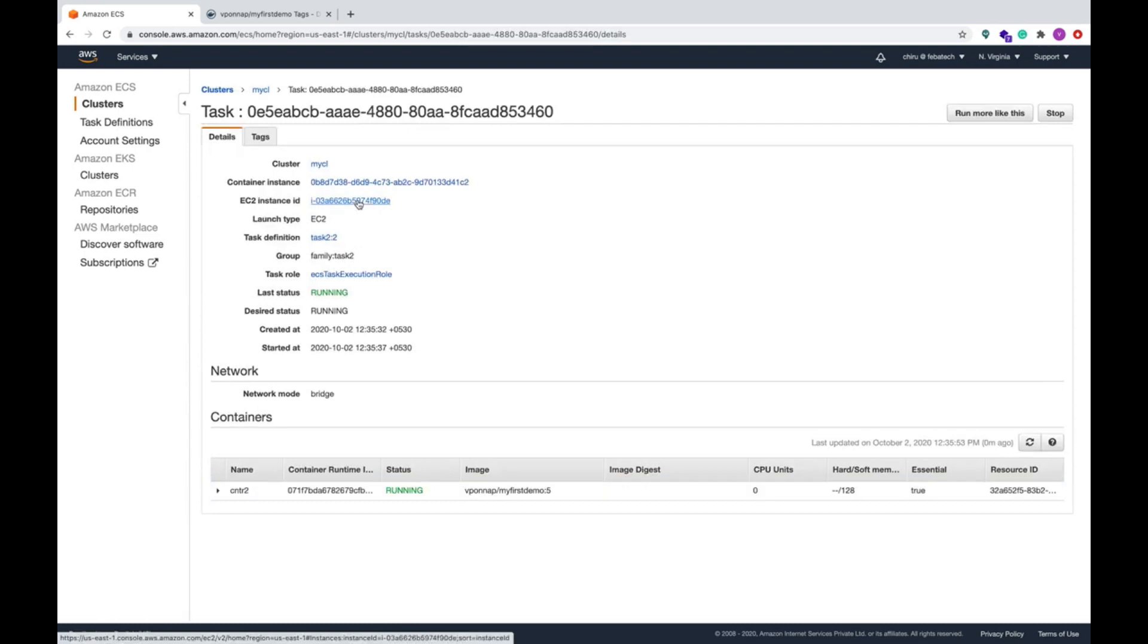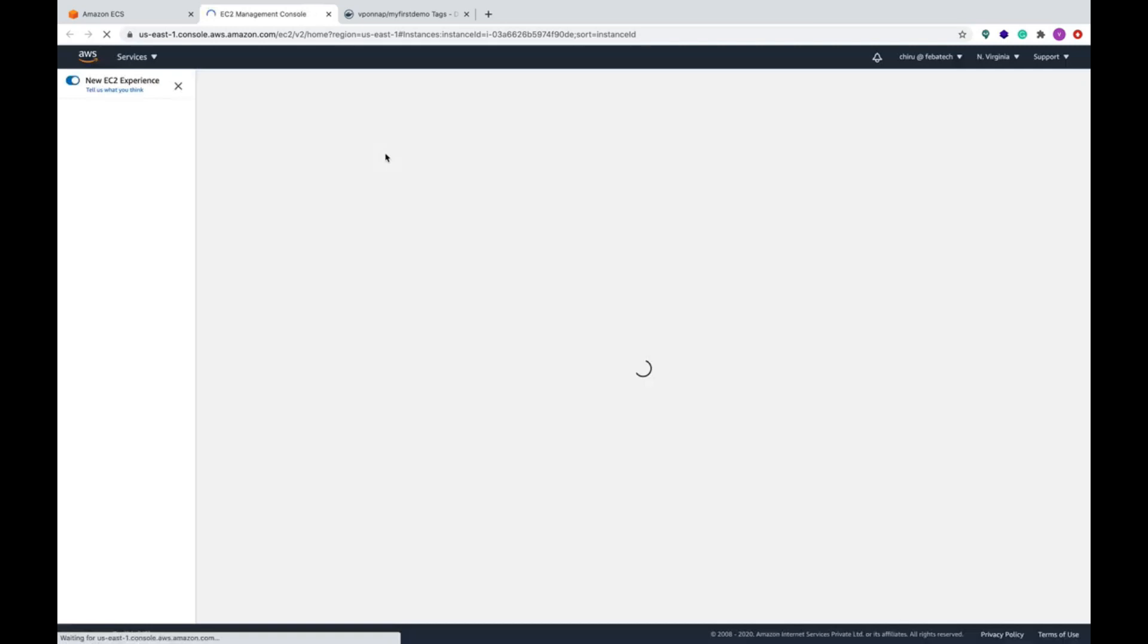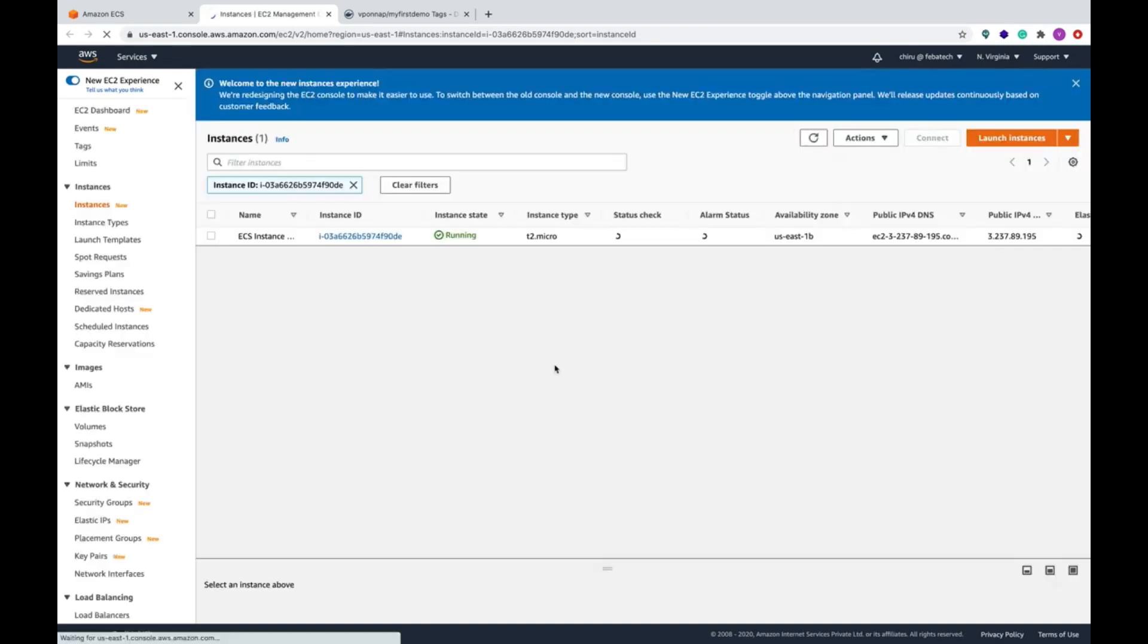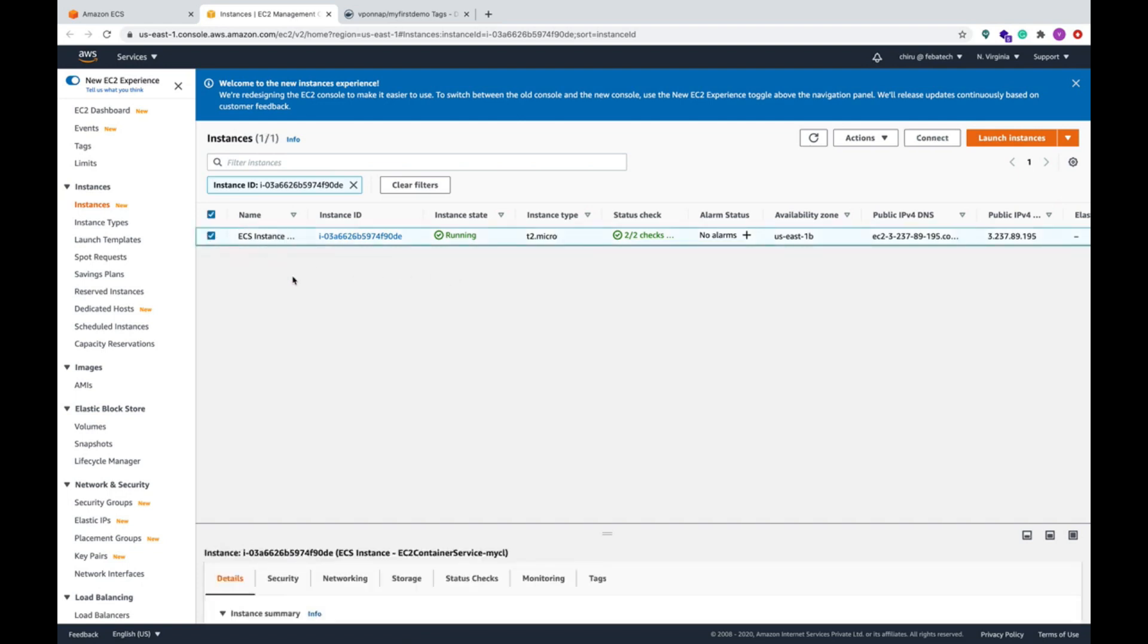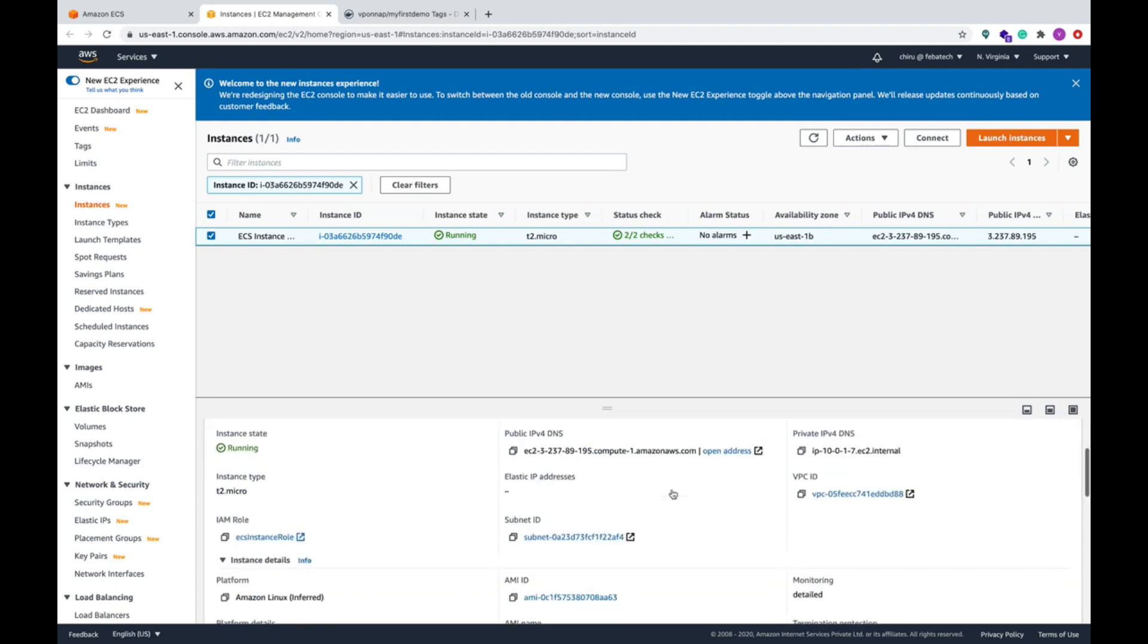Go to this task one. What is this EC2 instance? It's the same EC2 instance so both the containers are running in this. Let's go to this EC2 instance and we'll just make sure that all the security groups and everything is correct.